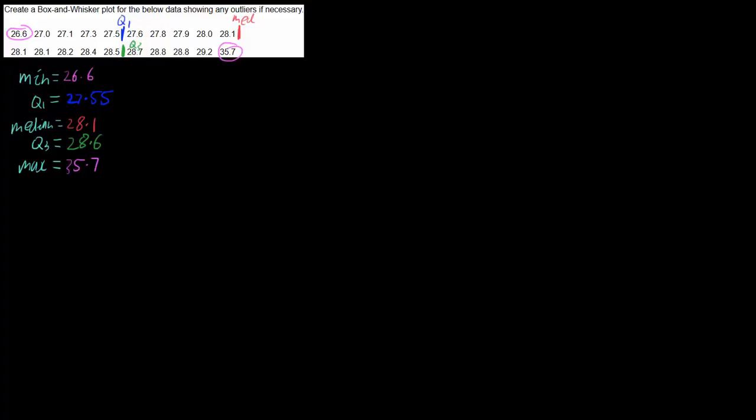So the first thing we need is an axis that's going to contain all of our numbers, so we're going to start at something like 26 and then go all the way up to 35.7, so maybe 36. So 26, 27, 28, 30, 32, 34, 35, and 36.